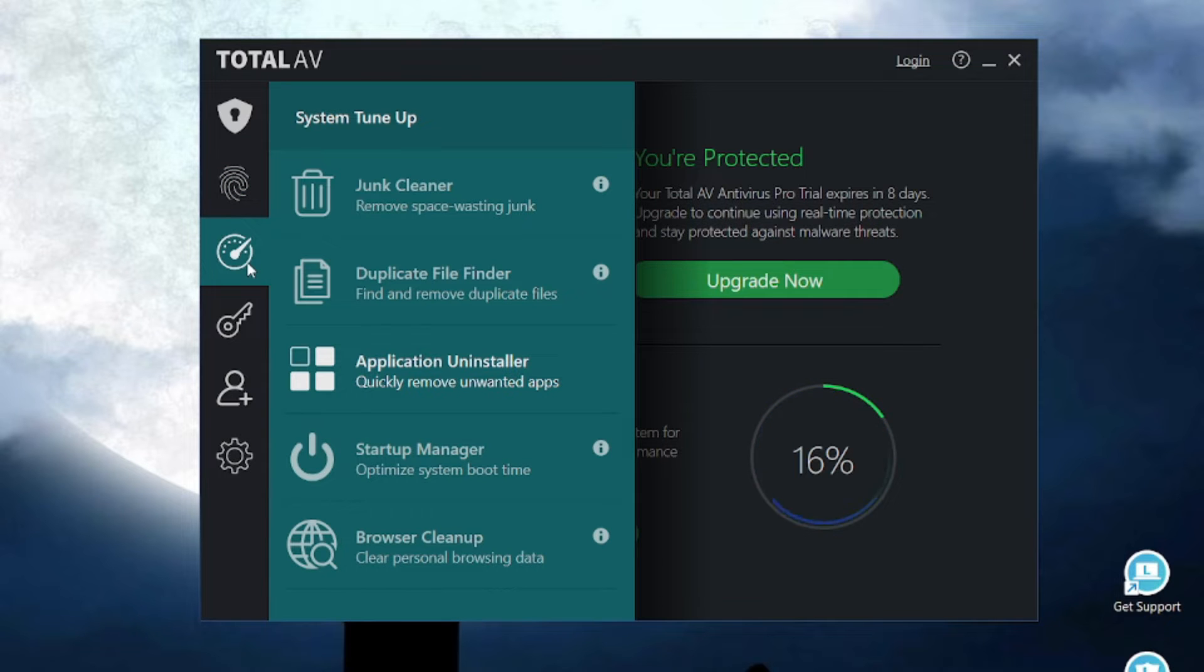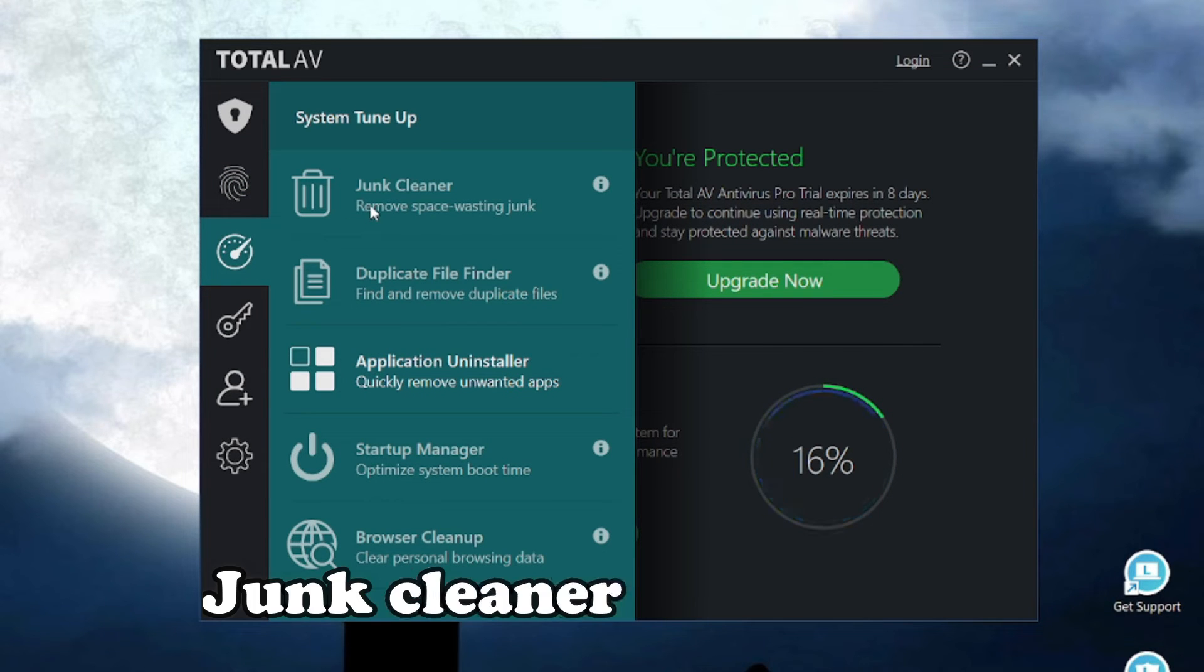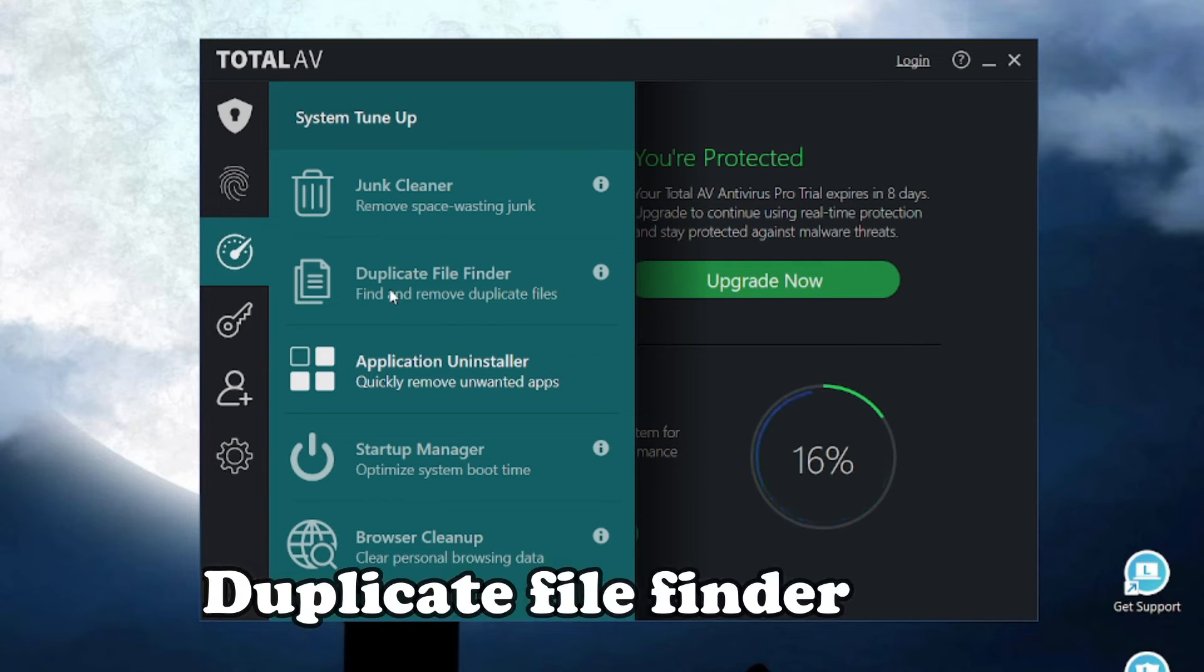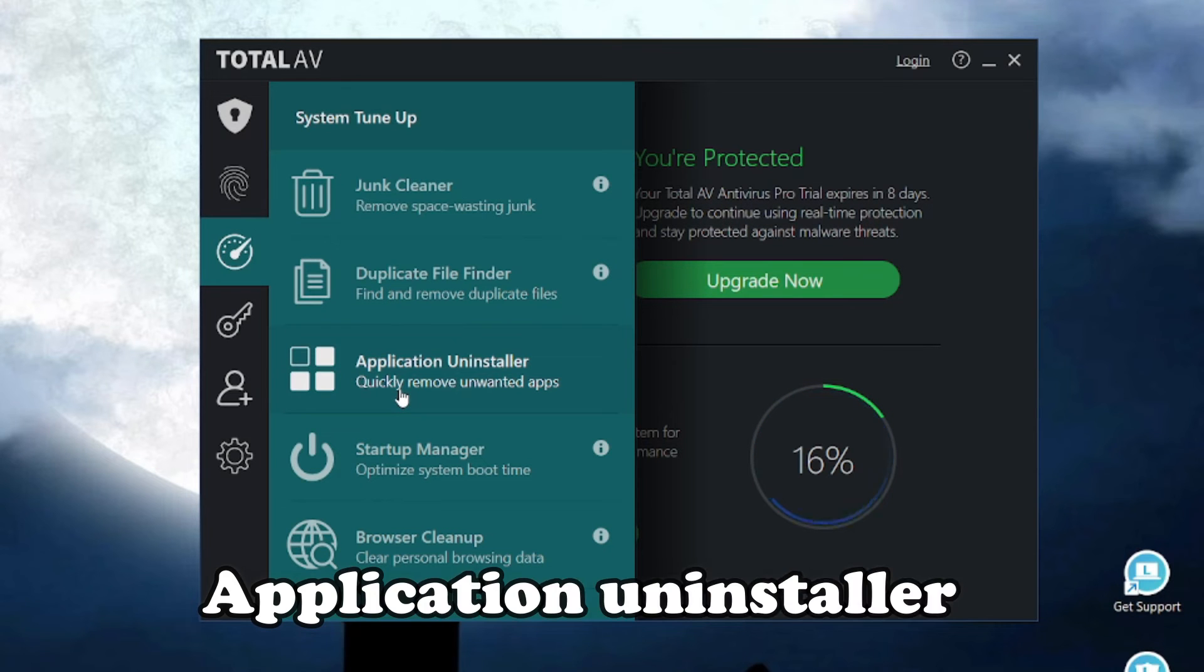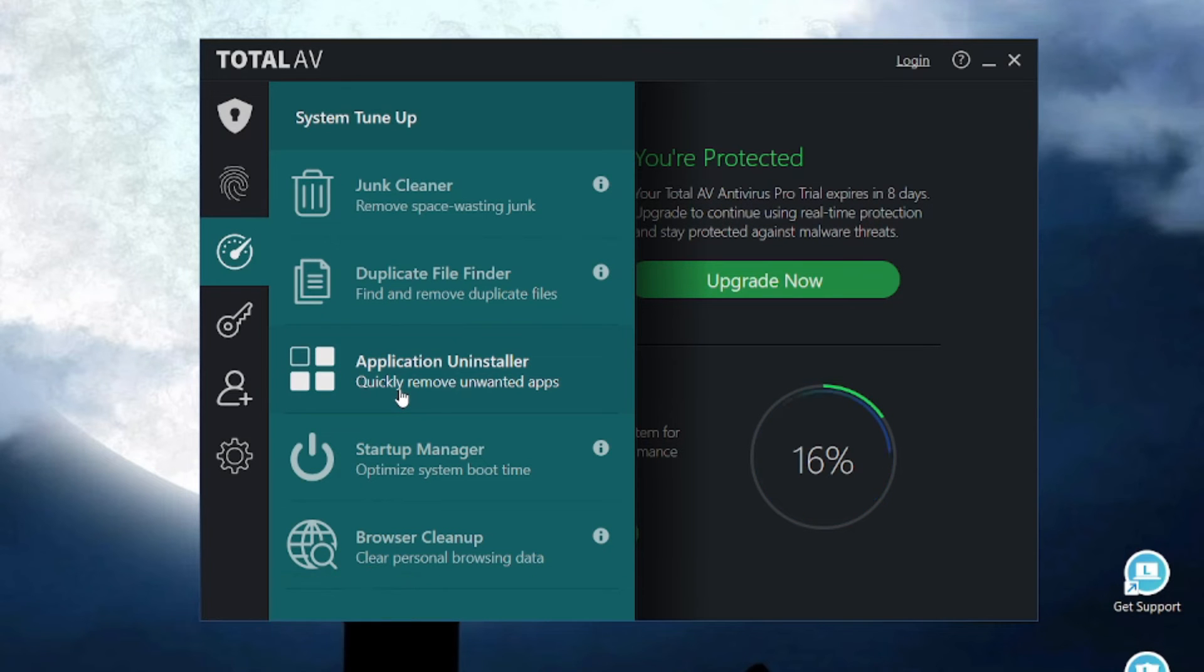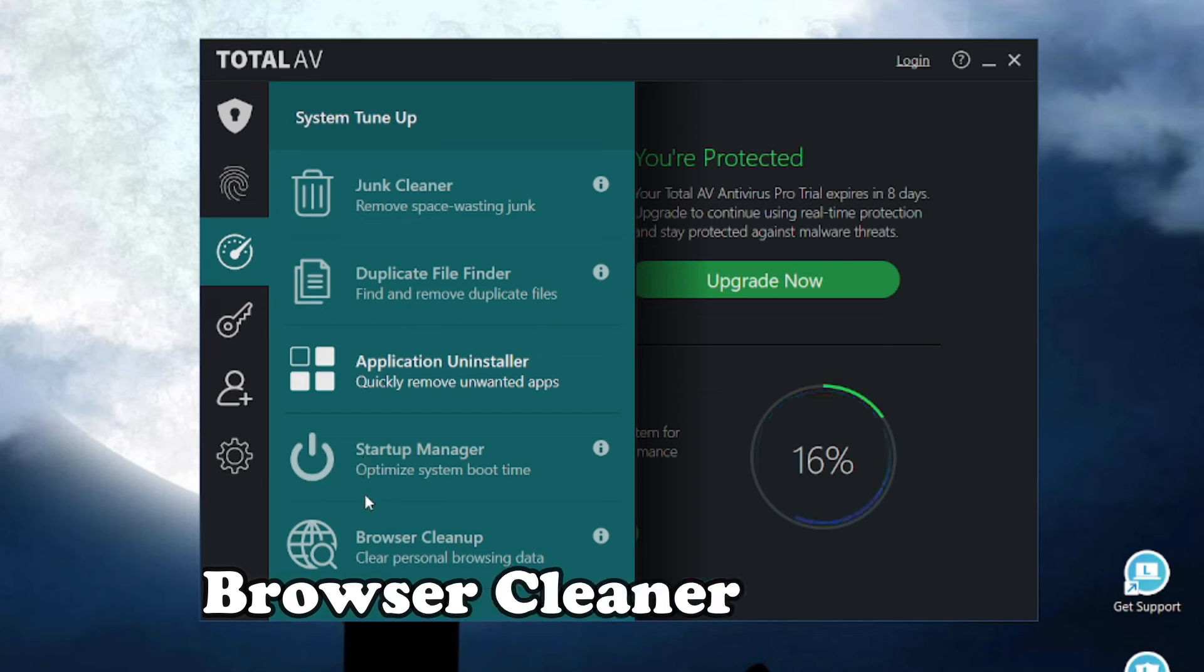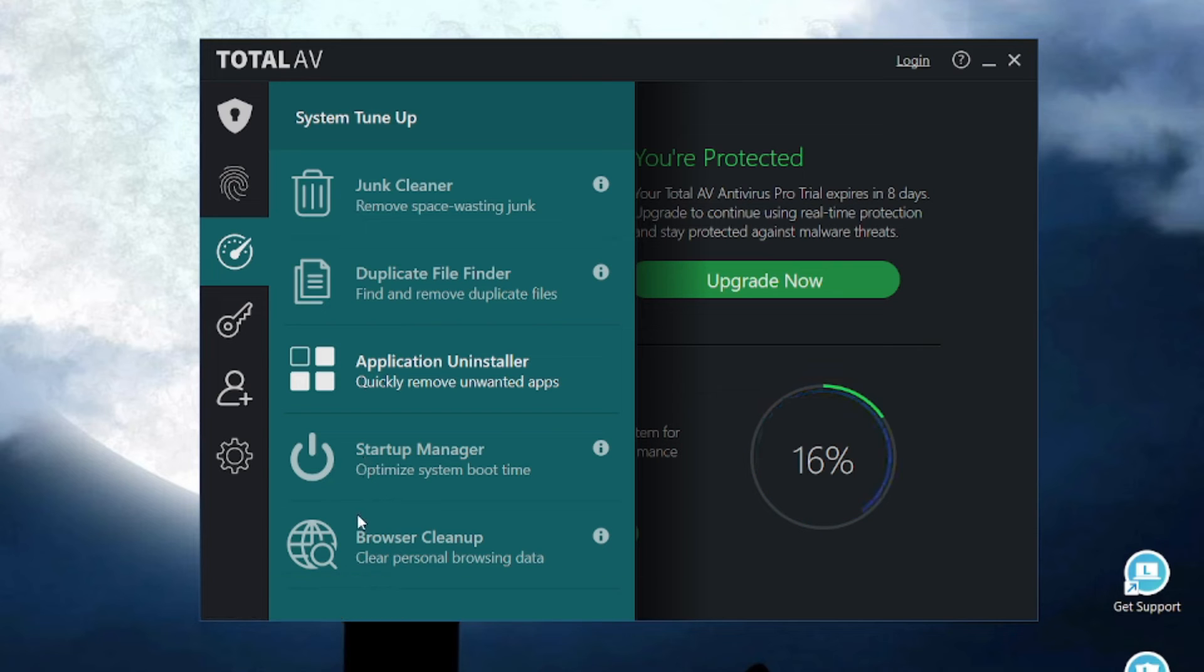If you go to the system cleanup section, you get utility tools like junk cleaner, duplicate file finder and application uninstaller. It also comes with startup manager to optimize system boot time and browser cleanup to clear personal browsing data.